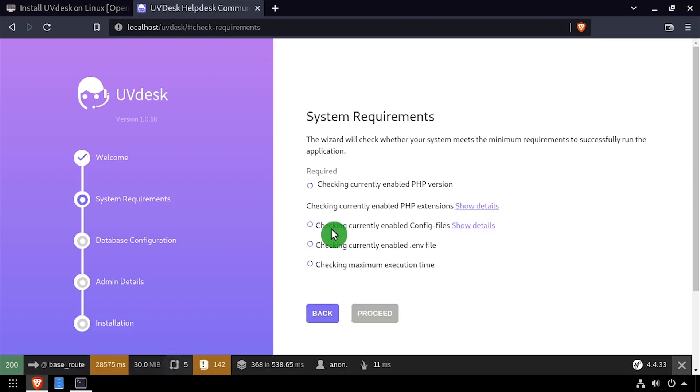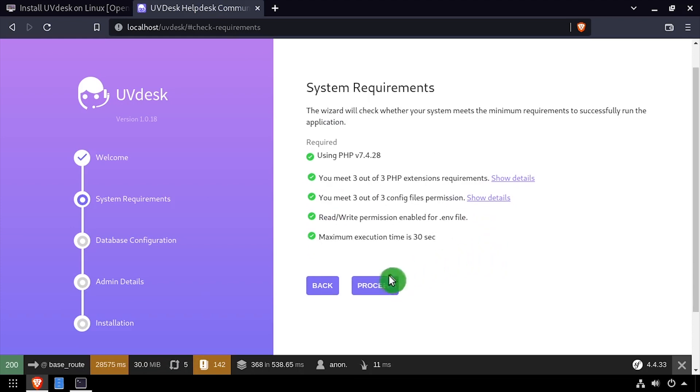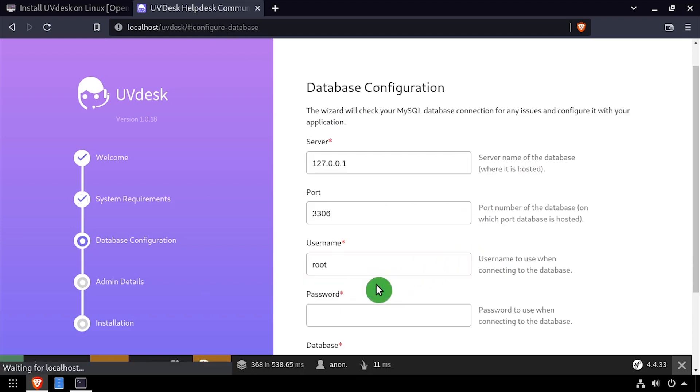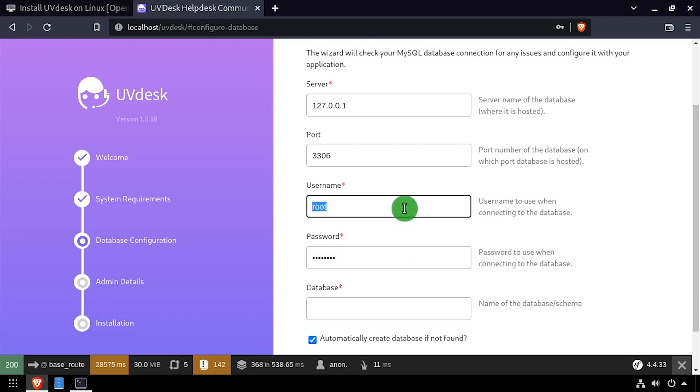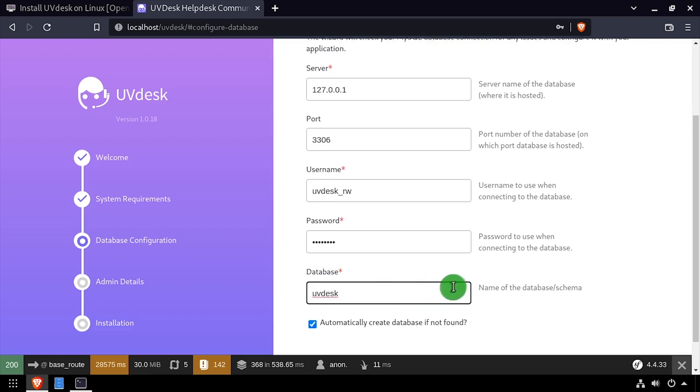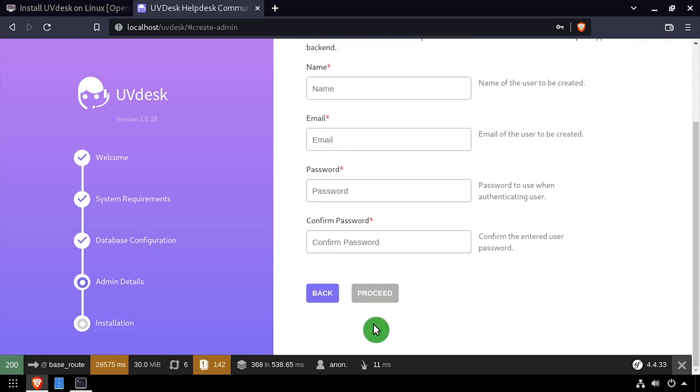The page will verify the host meets the system requirements. Click the Proceed button. Fill out the database configuration form with the database username, password, and database name we created earlier. Click the Proceed button.